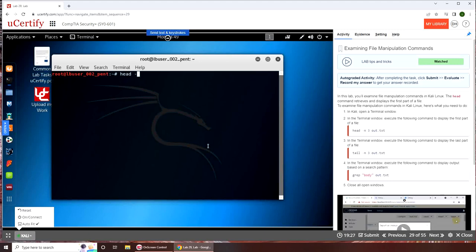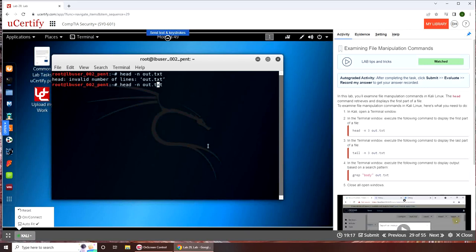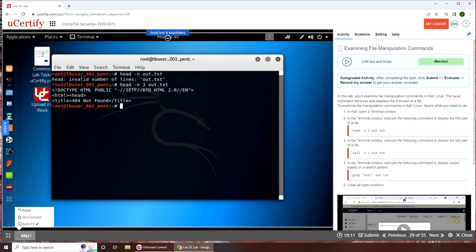Head -n 3 out.txt. Oh there is a three. So you can see that it brought the first three lines of an HTML website.